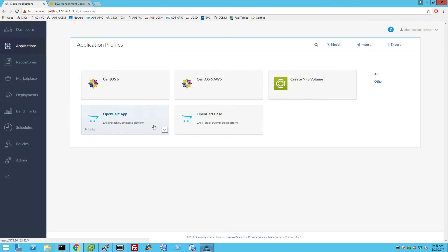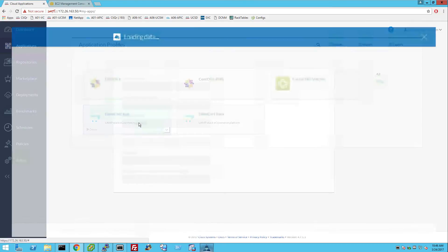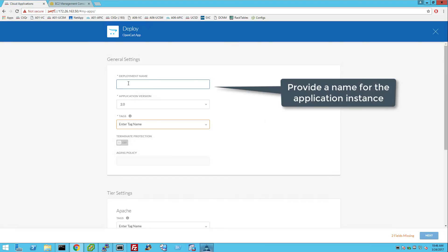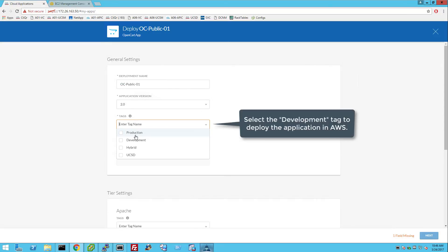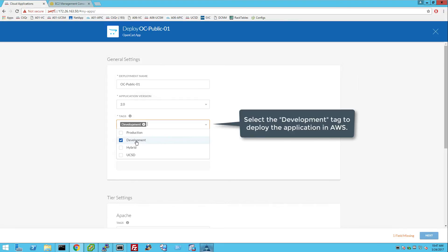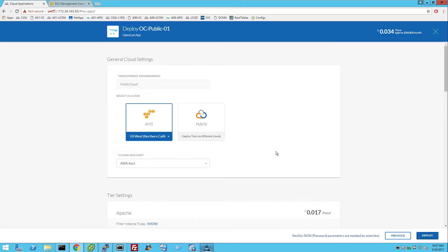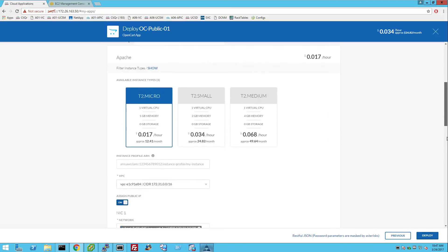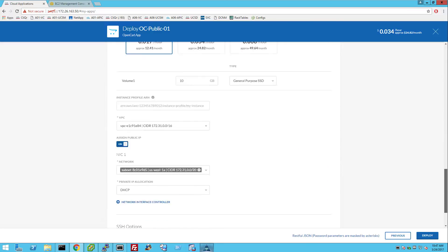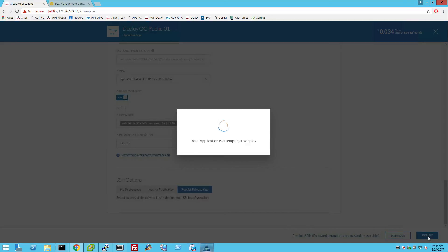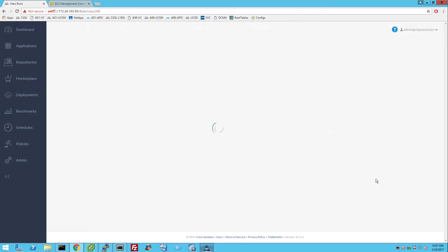Let's deploy an instance of the fully automated OpenCART application in Amazon Cloud. Provide the name of the application instance. Select the development tag to deploy the application in the public cloud. Verify the settings and click Deploy.